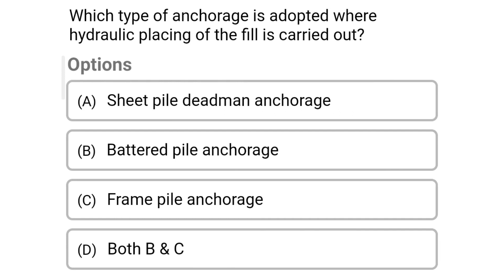Next question: which type of anchorage is adopted where the hydraulic placing of the fill is carried out? Option A, seat pile dead man anchorage; option B, battered pile anchorage; option C, frame pile anchorage; option D, both B and C. The correct answer is option D, both B and C.